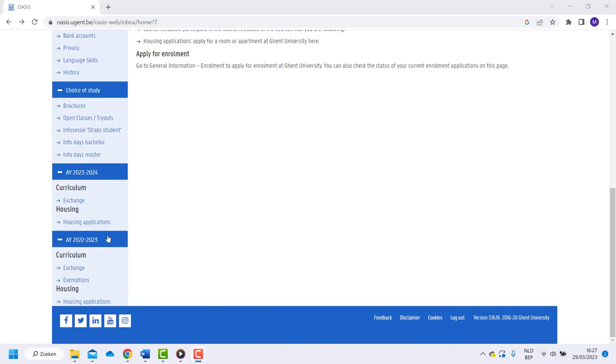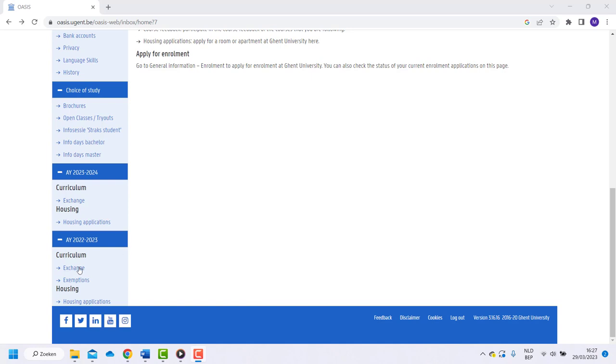The academic year runs until the 31st of August. So, if you are starting in August, make sure to click on the exchange button of the year we are currently in. For example, you are starting your program in August 23, then choose the academic year 22-23.